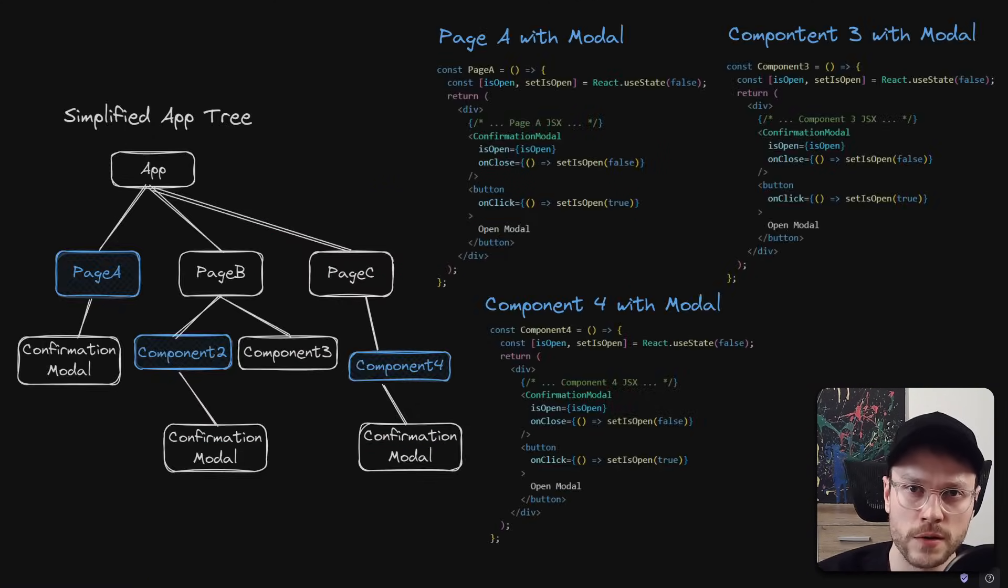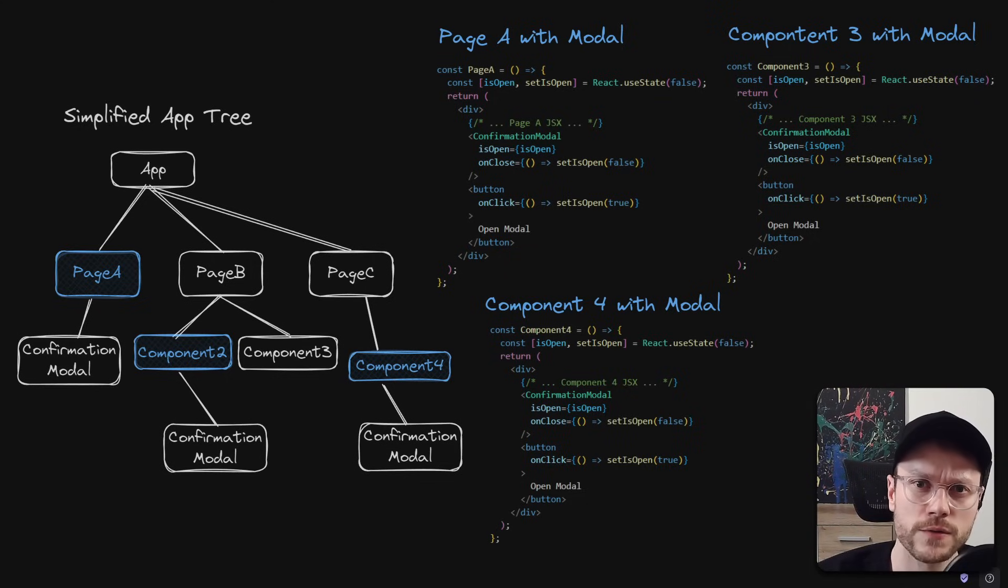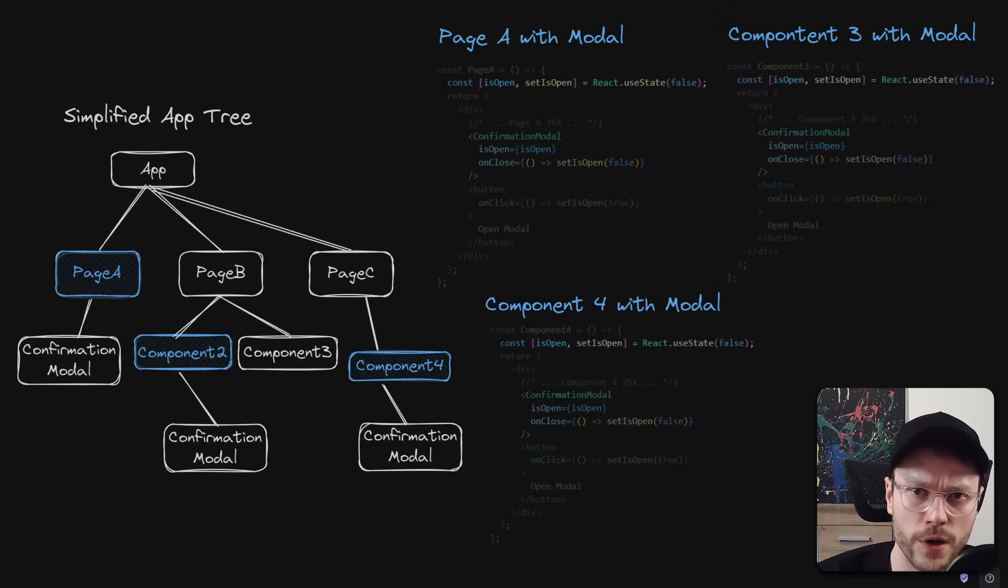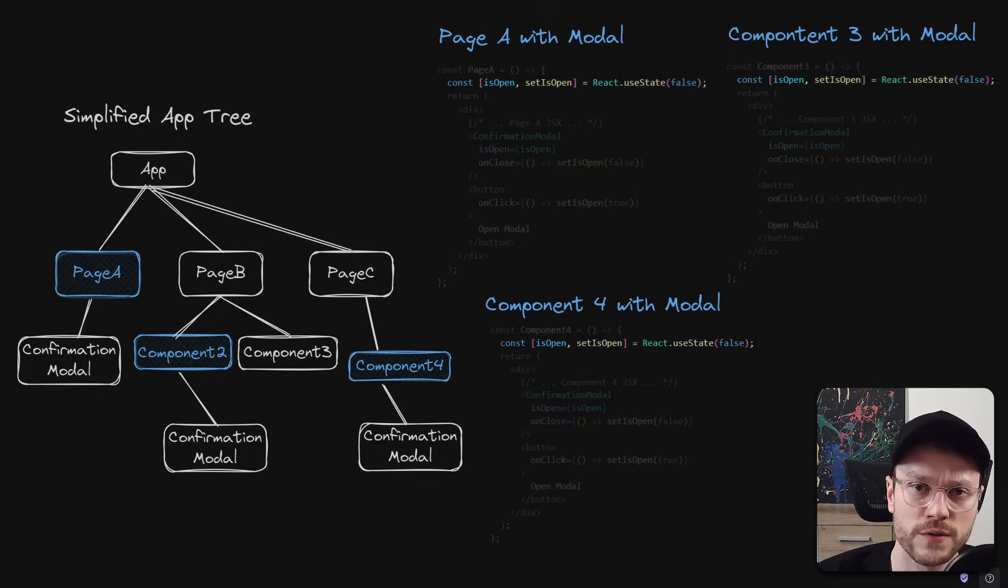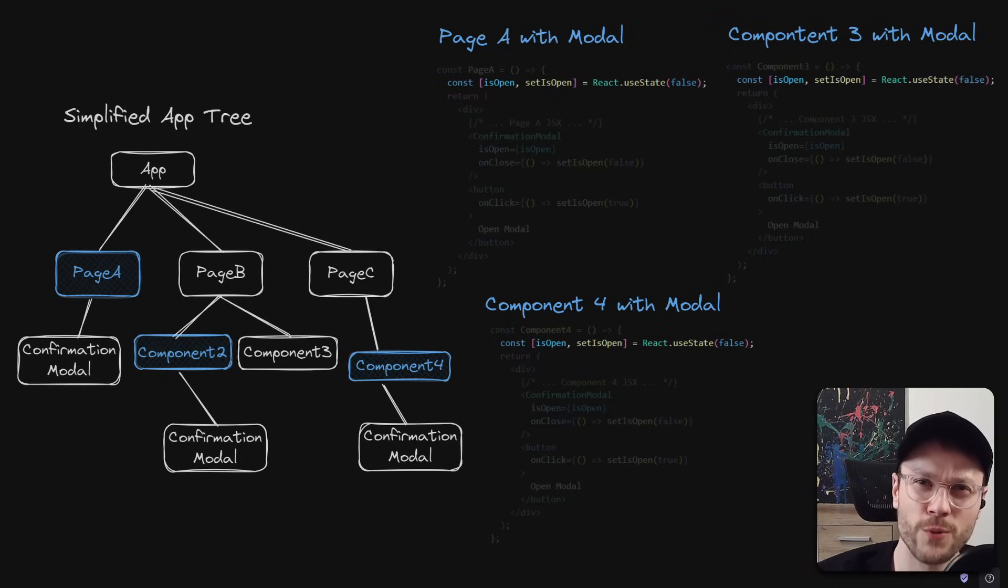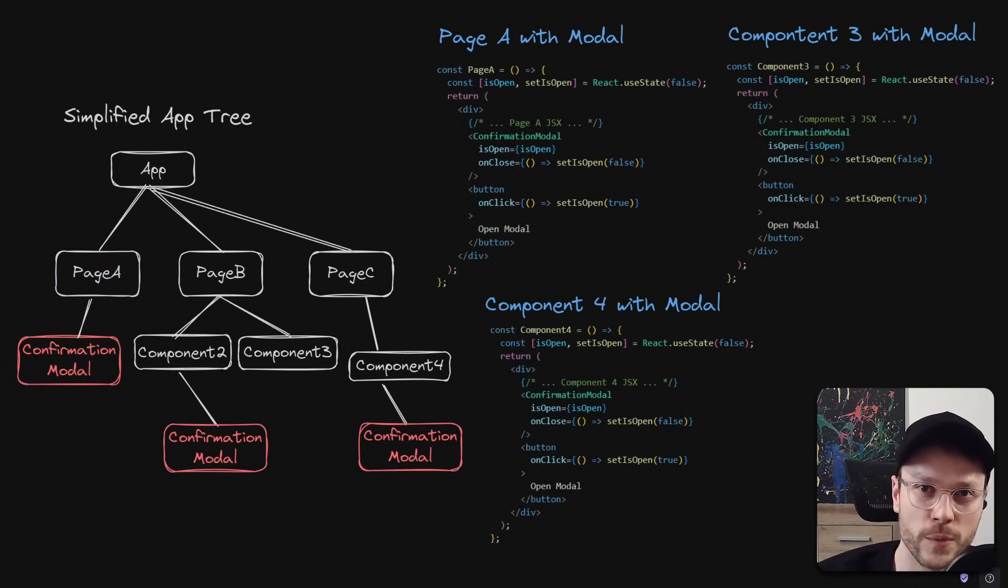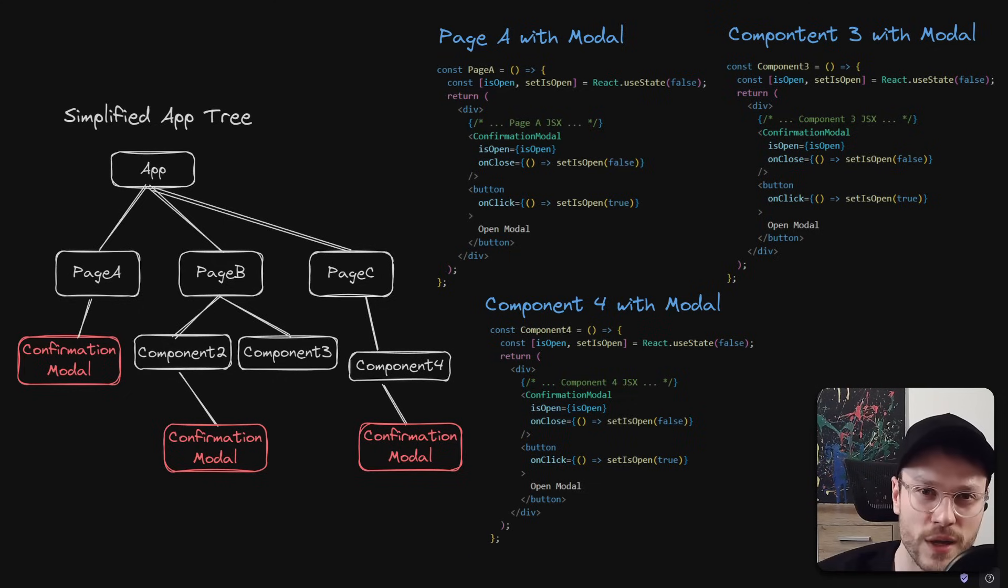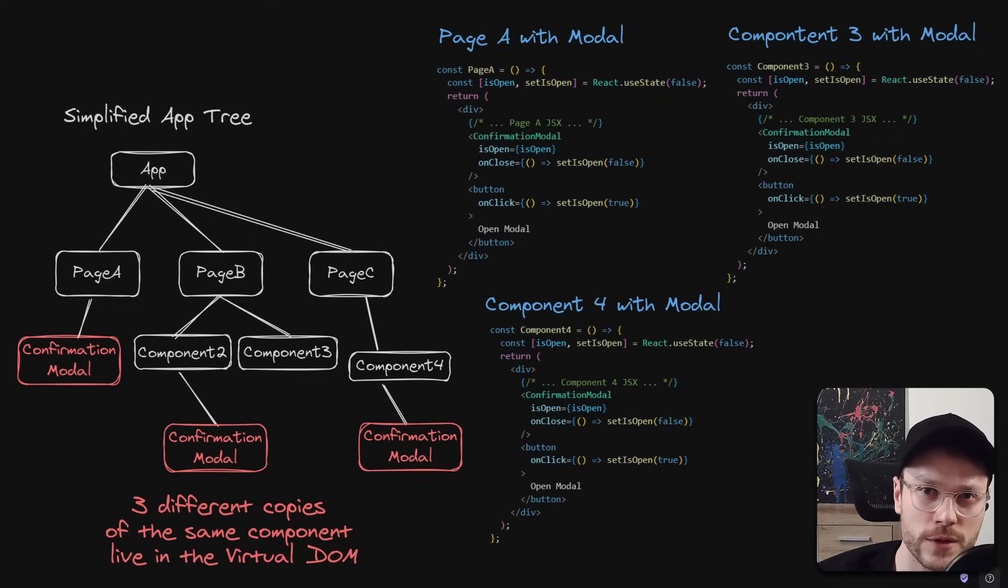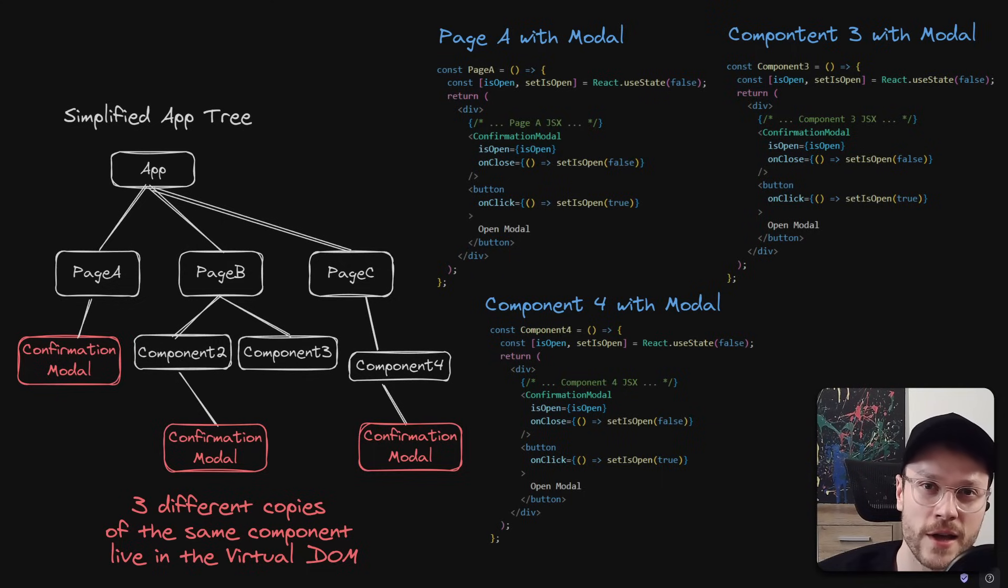The problems often pointed out by global model preachers is that in terms of code itself, we are duplicating JSX declarations in many places and also duplicating isOpen, setOpen, basically useState hooks in every place from where models need to be called. But beyond code duplication, maybe the worst thing is that the same confirmation model is instantiated in 3 different places. So 3 different copies of the same component live in the virtual DOM at once, swallowing our precious CPU cycles every time React re-renders.